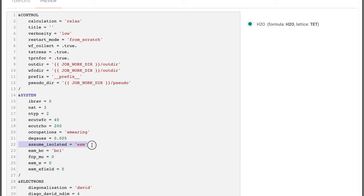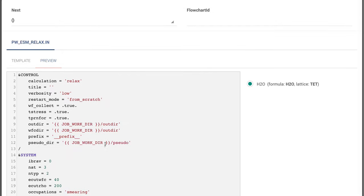The option enables ESM by embedding the simulation cell within an effective semi-infinite medium in the perpendicular direction.